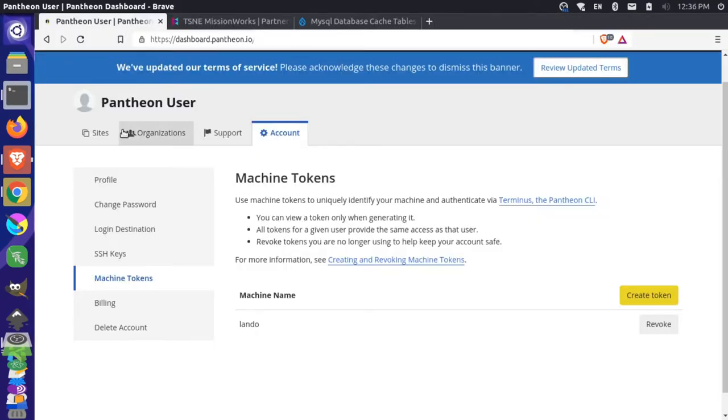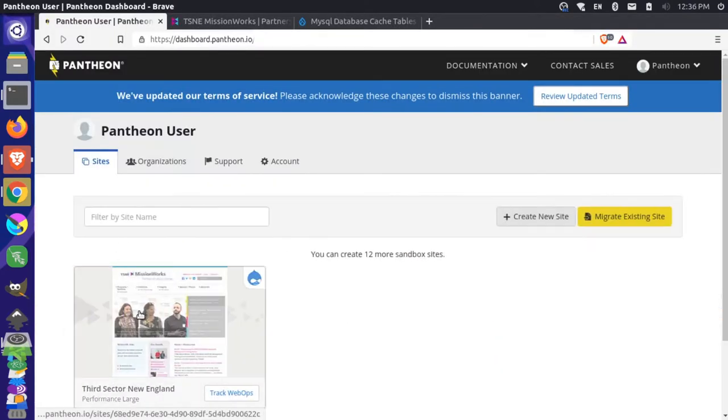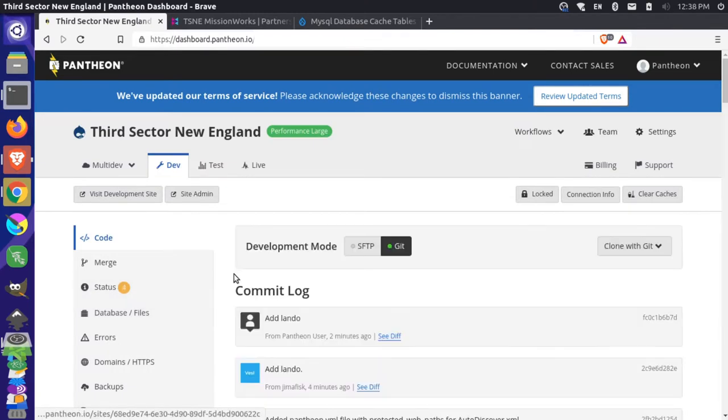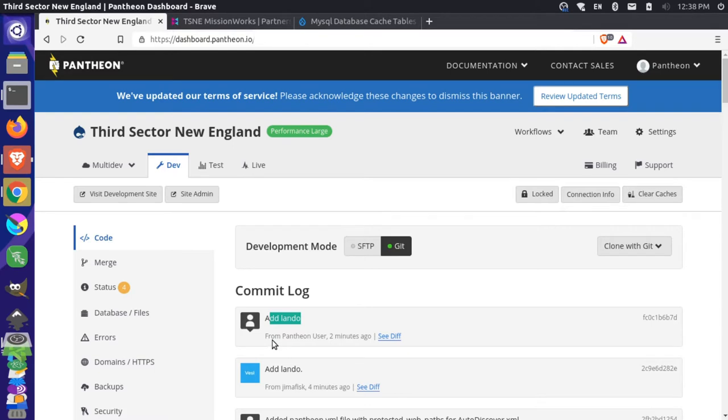Now if I go back to my Pantheon website, and I go to the dev environment, you should see here that our new commits are listed in the commit log. So you can see that our changes were able to be pushed from our local to our dev environment.